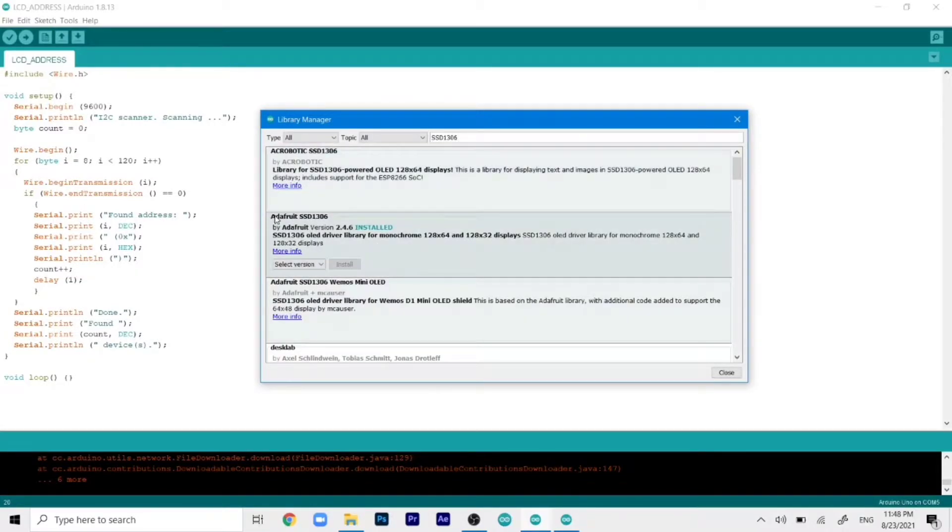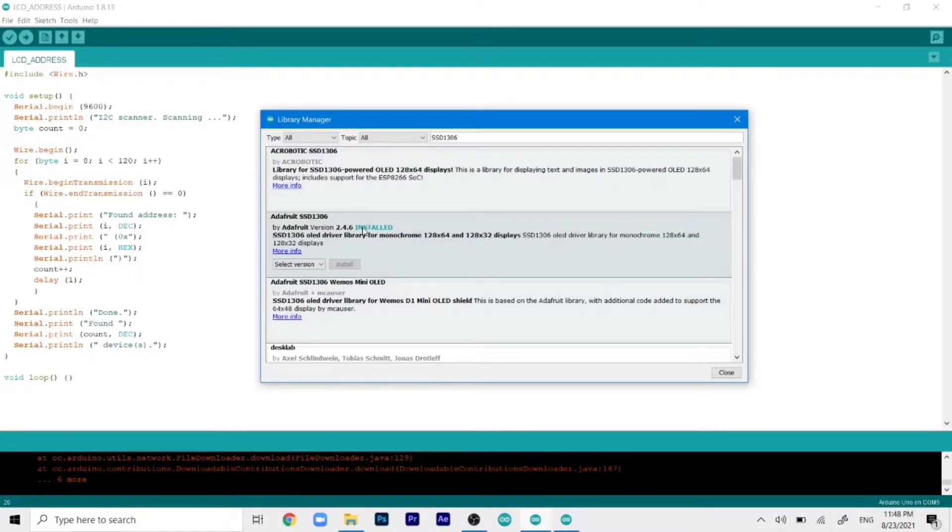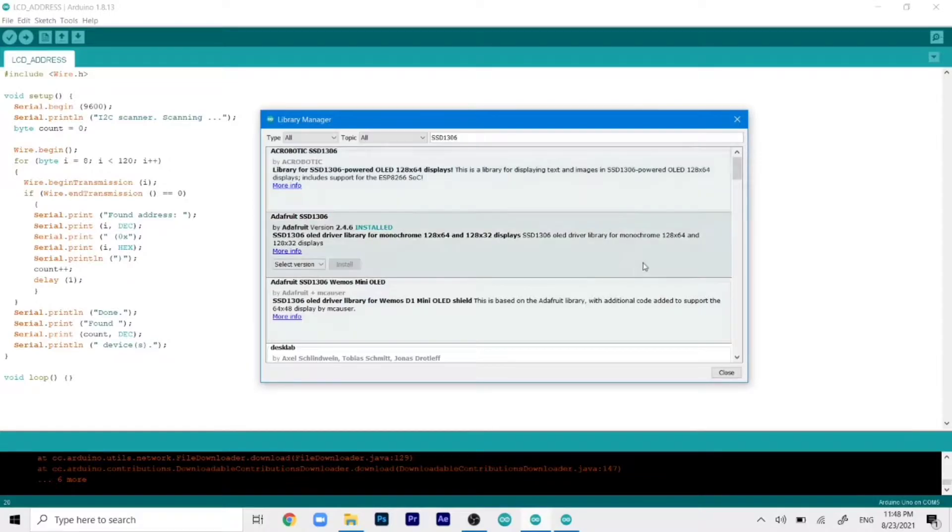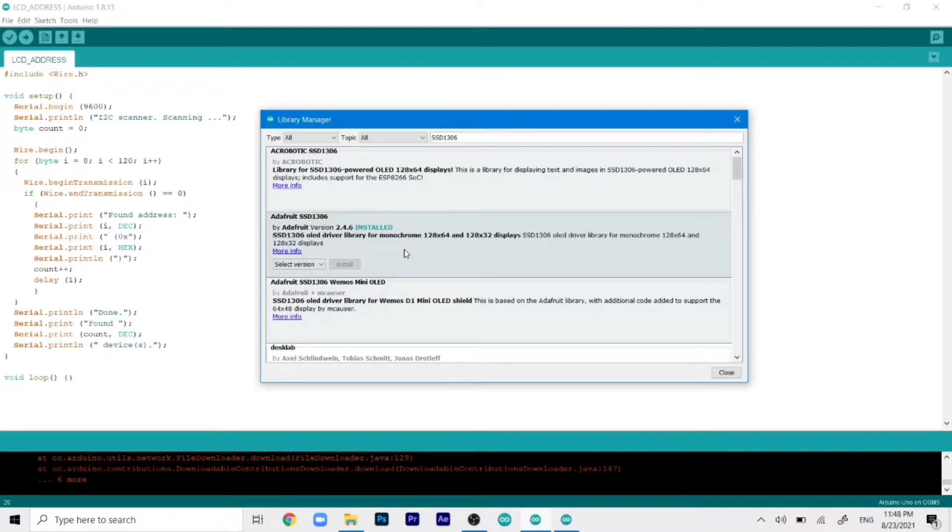So as you can see Adafruit SSD1306. This is the library that we need to install. And as you can see it is already installed on my computer. So I don't need to do anything here. But in your case it will show like this. So this is the install button that we need to click to install the library. And once you click on it it will automatically install. And then you can run your code.